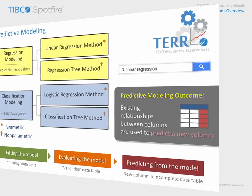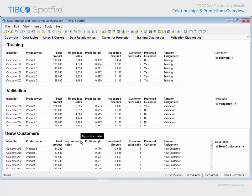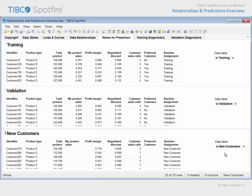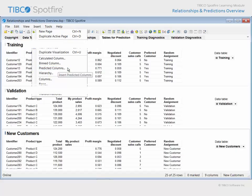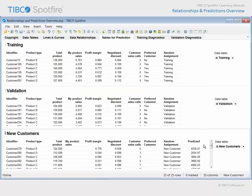Let's return to our demonstration one more time. On the tab titled Tables for Prediction, the customers in the original data table have been randomly divided into two separate data tables, one which has been used to train predictive models, and the other which has been used to validate predictive models. A third data table contains information for 25 new customers. Note that my product sales figures and the assignment to preferred customer status are currently not available. Using predictive models which have already been created and evaluated, we can use the Insert menu to insert predicted columns. We will use a model built using regression modeling which is intended to predict my product sales. It will use existing data from each of the 25 new customers, and when we click OK, you can see the result added as a predicted column speculating the amount of my product sales for each customer based on those predictor values.